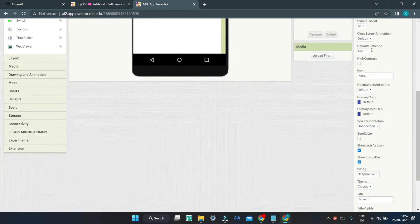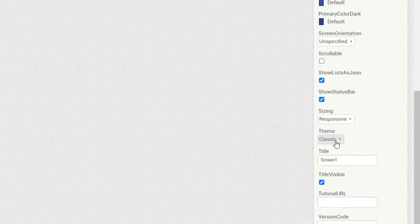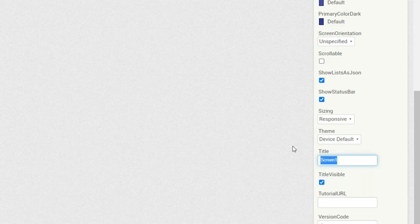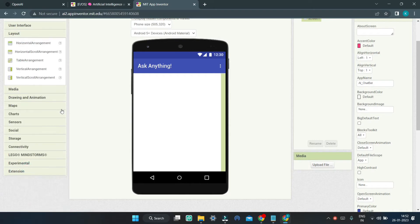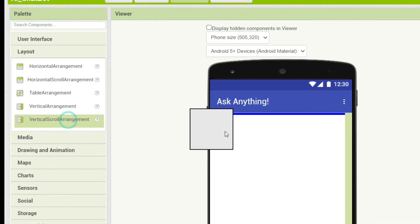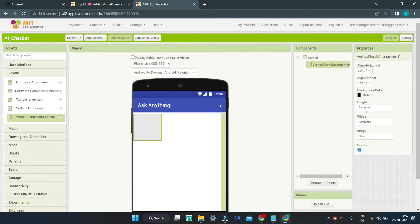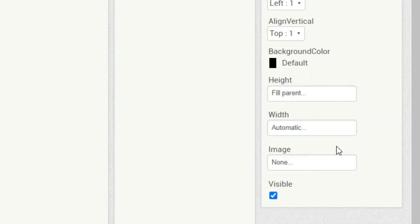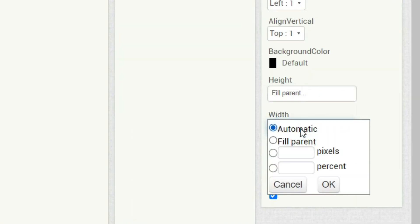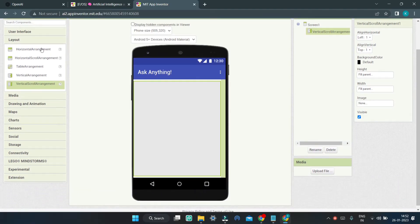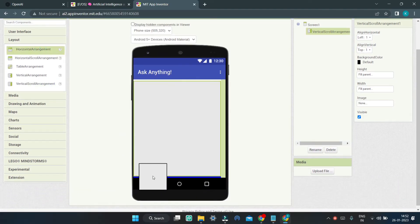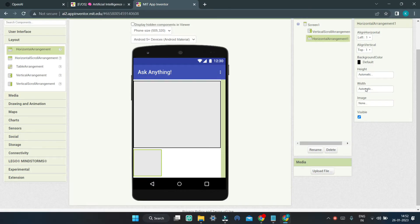Next, in the properties of Screen 1, we are going to change the theme to Device Default and change the title to 'Ask Anything'. Then let's go to the layout section and bring in a Vertical Scroll Arrangement, setting the height and width to Fill Parent so that it occupies the whole mobile screen. Next, we are going to bring in a Horizontal Arrangement and set the width to Fill Parent.